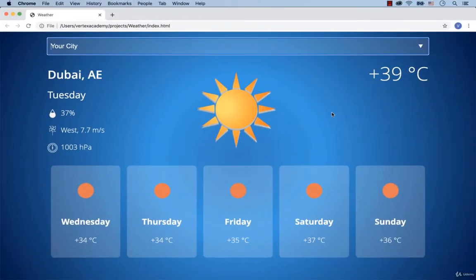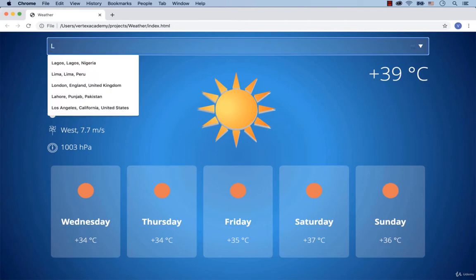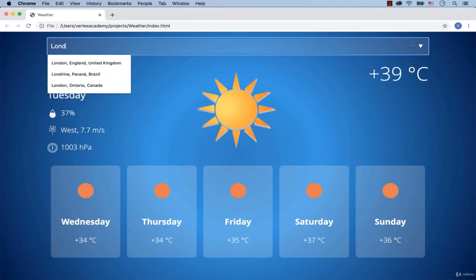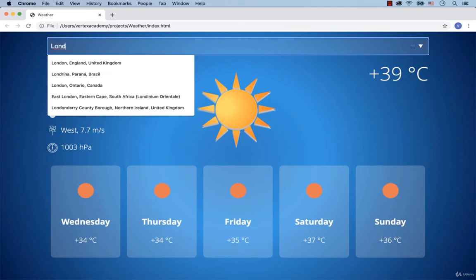Hi and welcome back! Let me show you what we're going to implement in this and the next lesson. When we start typing the name of a city, for example London, the list of possible cities should appear. Every time we add a new letter, we get a new list of suggested cities.